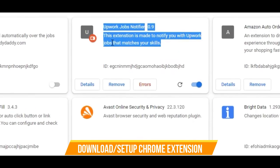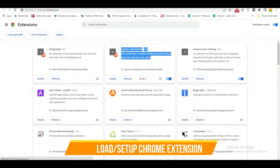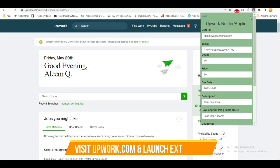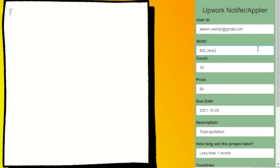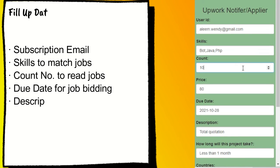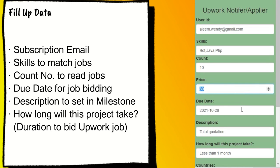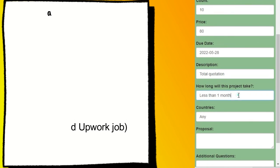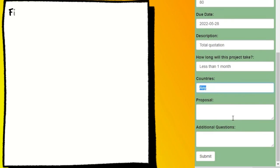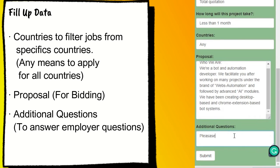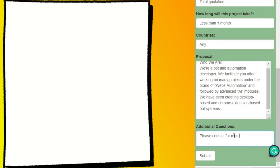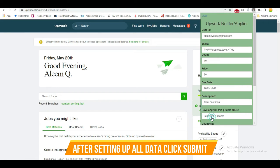Download and set up the Chrome extension. Visit Upwork.com and launch the extension. After setting up all your data, click Submit.